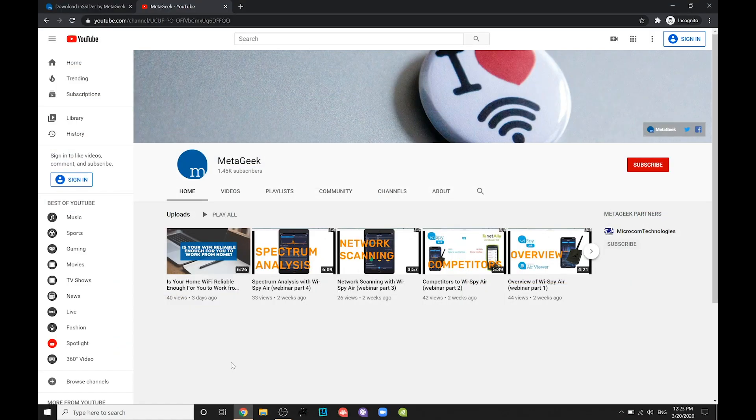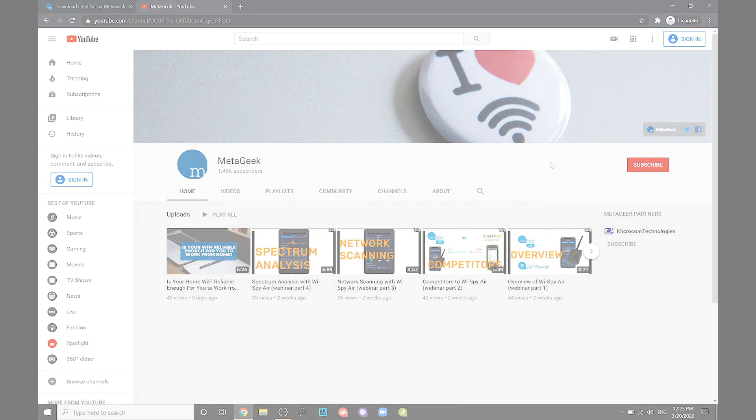That's it for this video. Be sure to subscribe to MetaGeek's channel for more videos and content. You can find out more at MetaGeek.com.